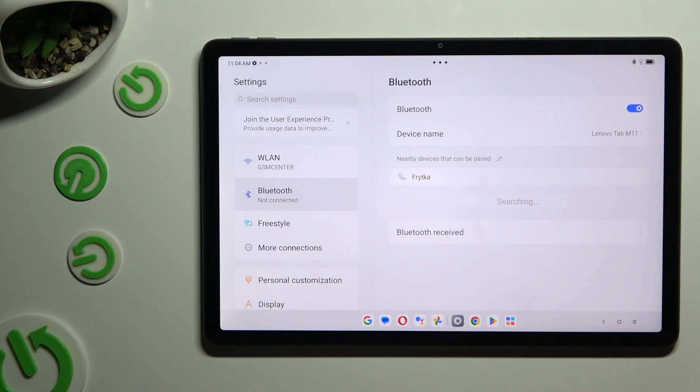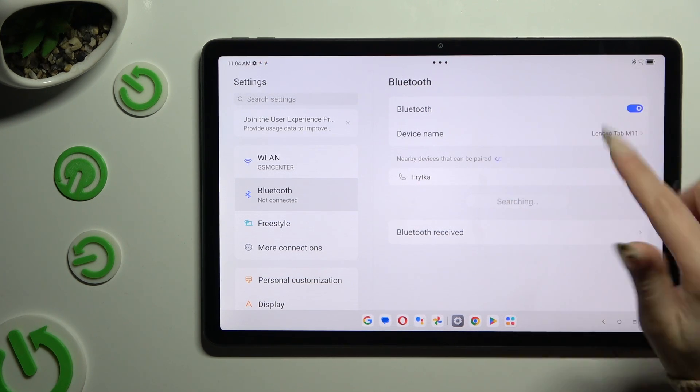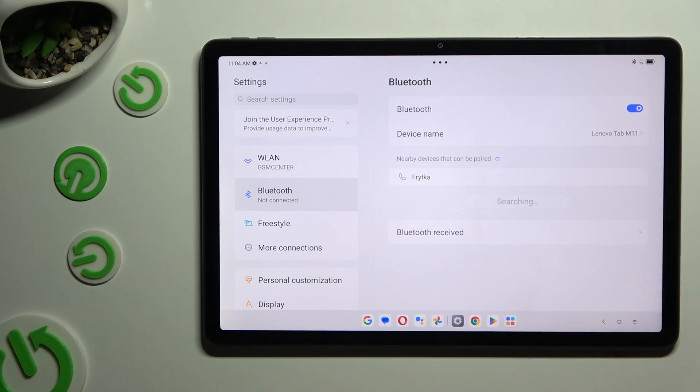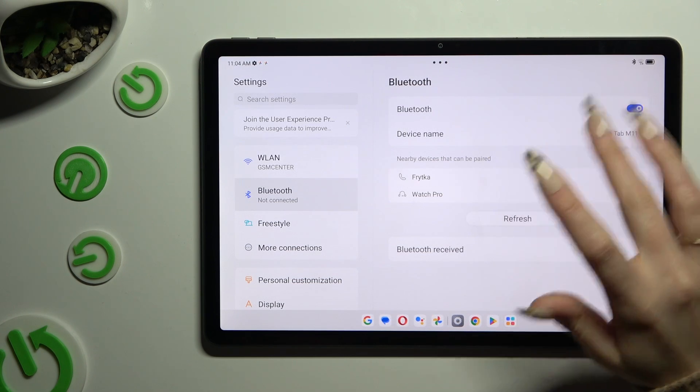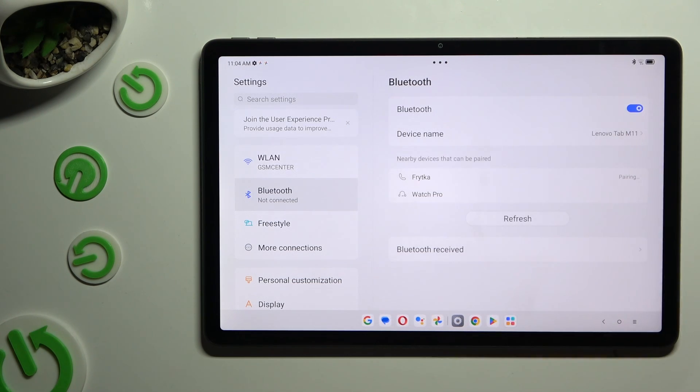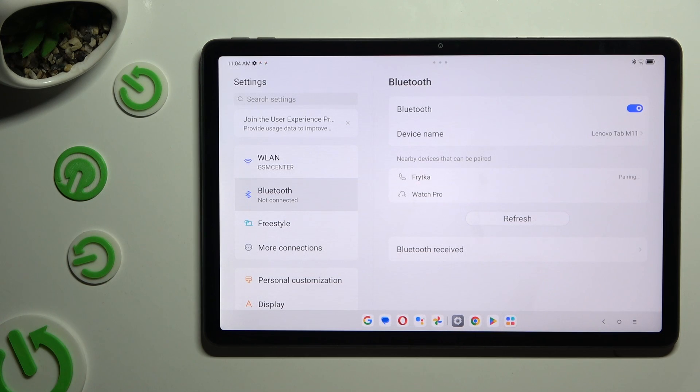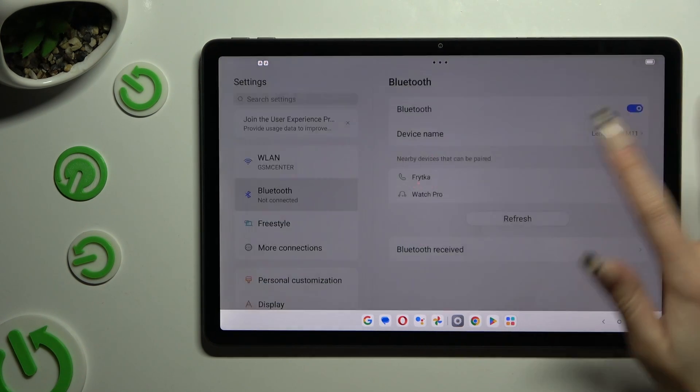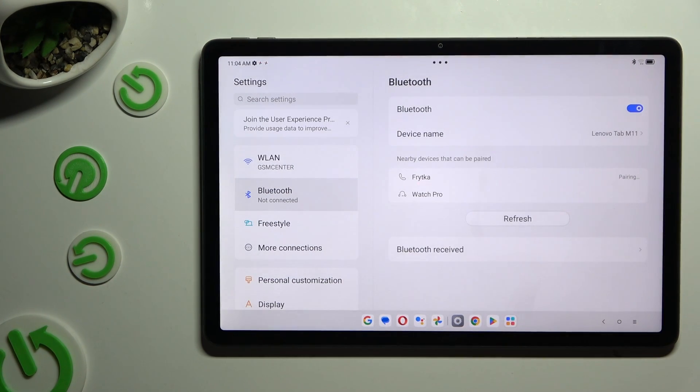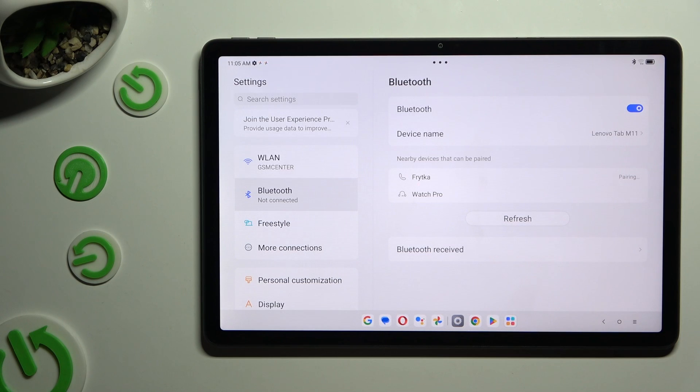And then wait for available devices to show up. When they do, click on the one that you wish to connect to. Select pair in the popup and wait for the other device to accept your connection request.